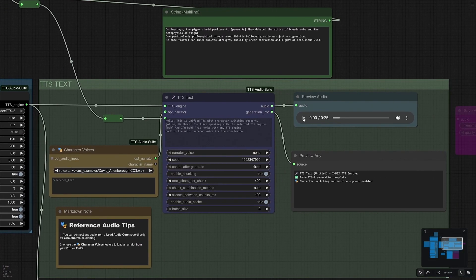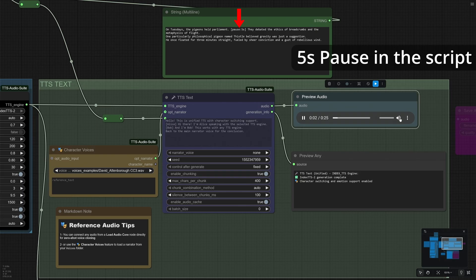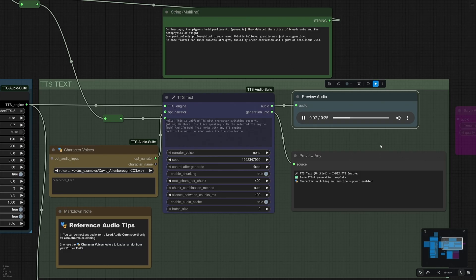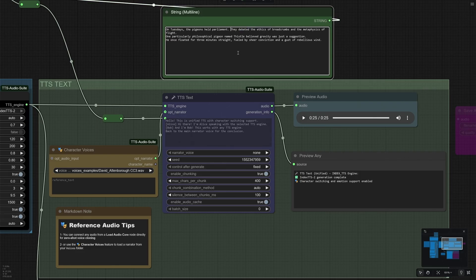Now let's listen to the result. On Tuesdays, the pigeons held Parliament. They debated the ethics of breadcrumbs and the metaphysics of flight. One particularly philosophical pigeon named Thistle believed gravity was just a suggestion. He once floated for three minutes straight, fueled by sheer conviction and a gust of rebellious wind. The five-second pause is just for demonstration purposes, so I removed it.